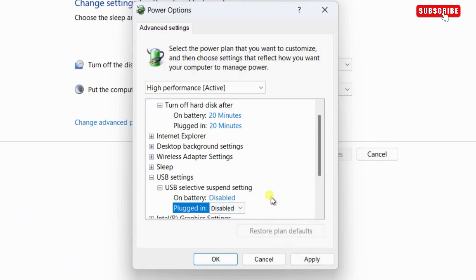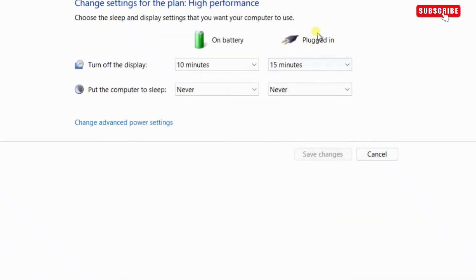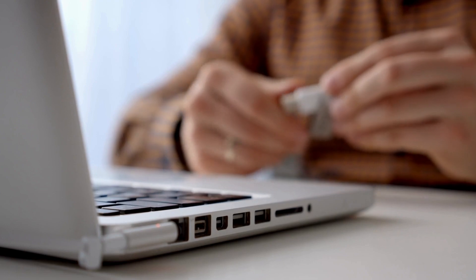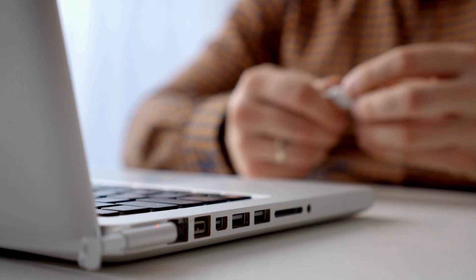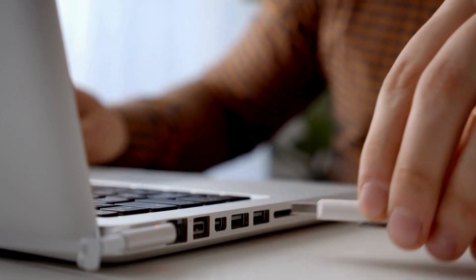If you are using a desktop, you will only see one option. Then, hit apply and then ok. Reconnect the USB device one more time and check if the error is resolved.